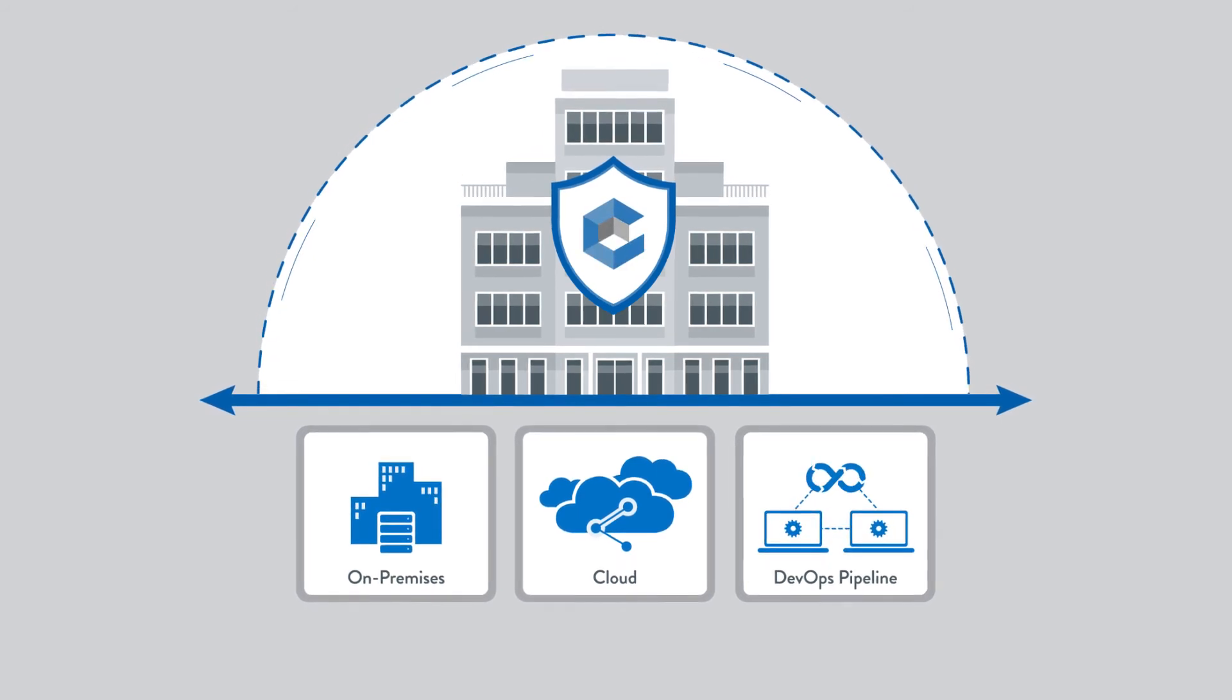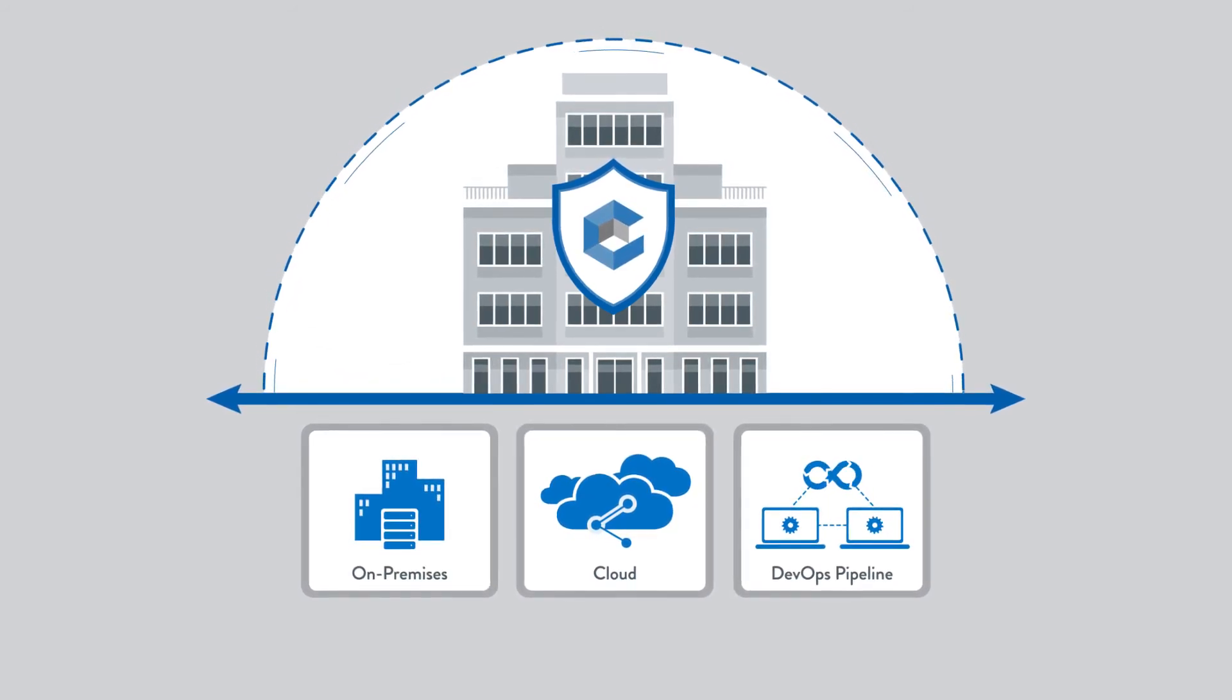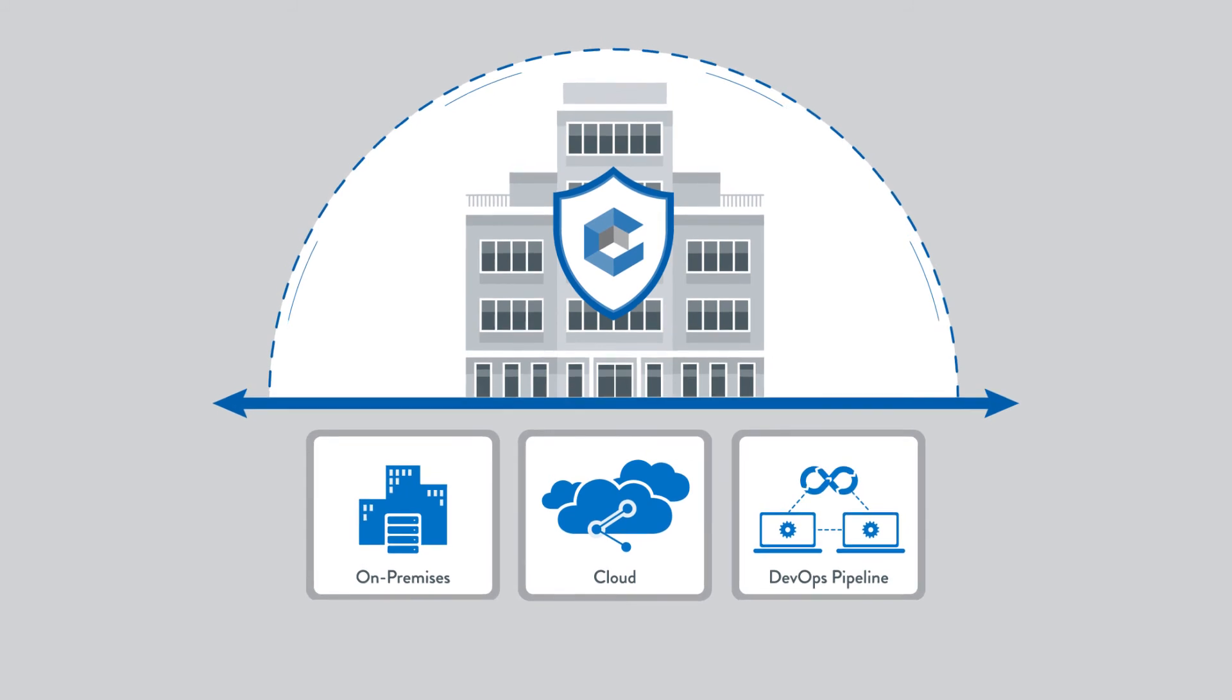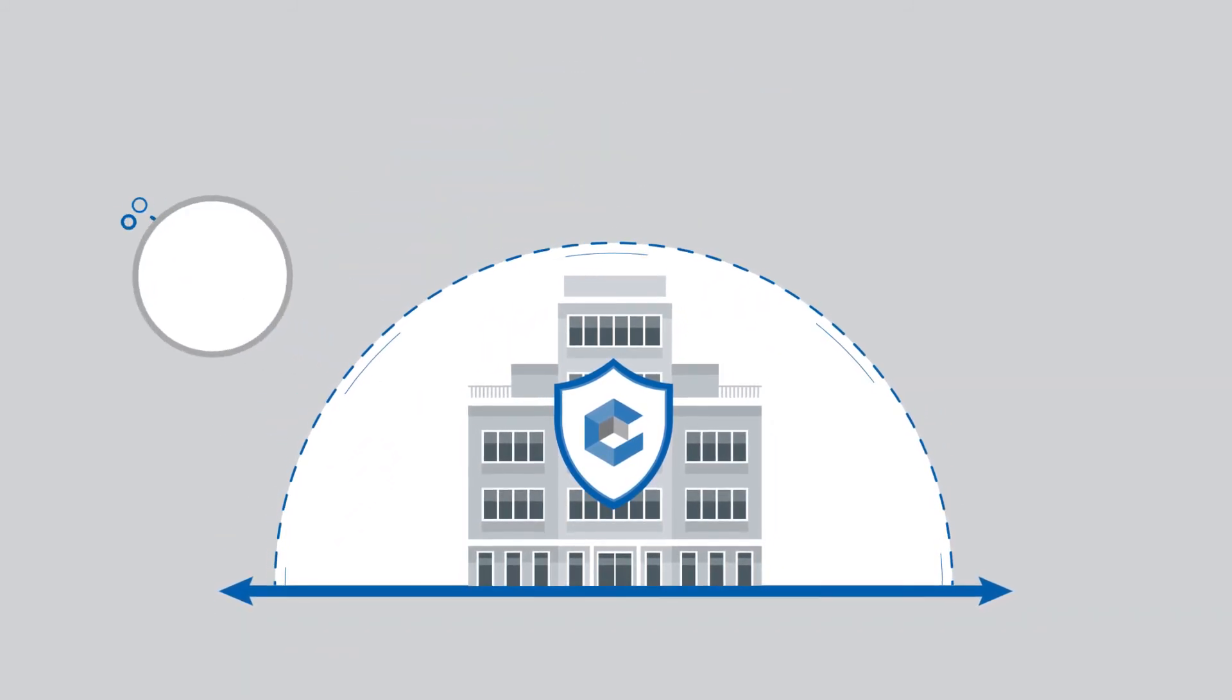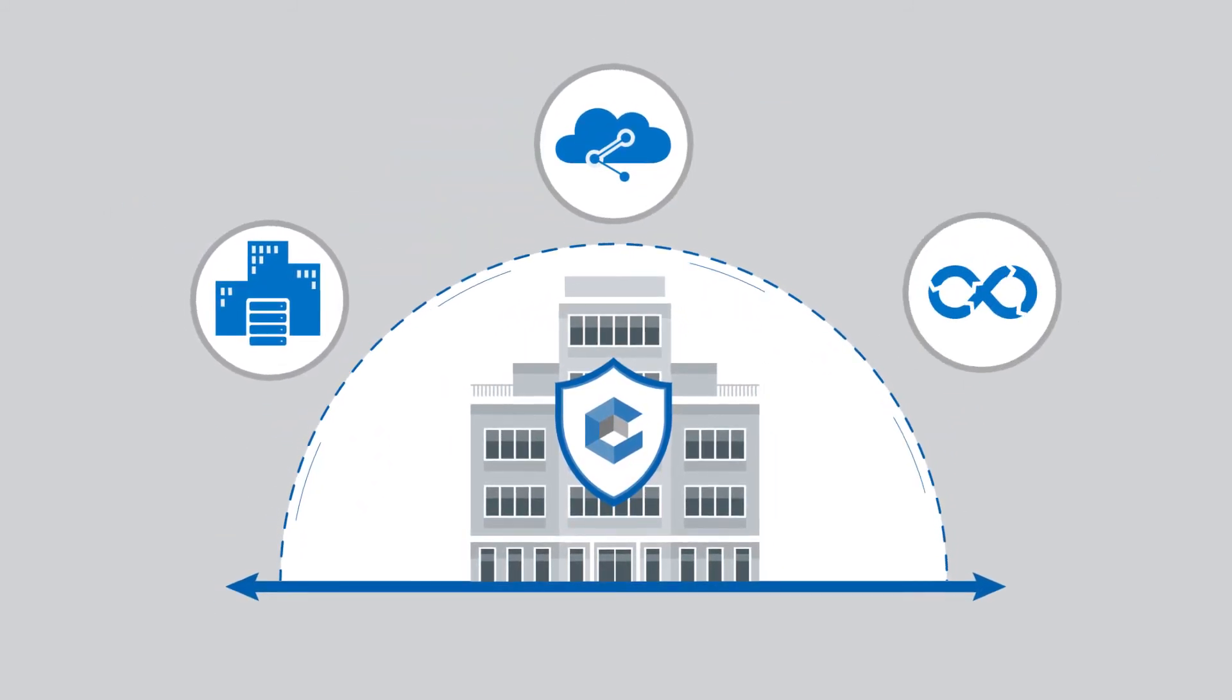And that's because CyberArk is the only vendor with an integrated privileged account security platform for on-premises, cloud and DevOps environments.